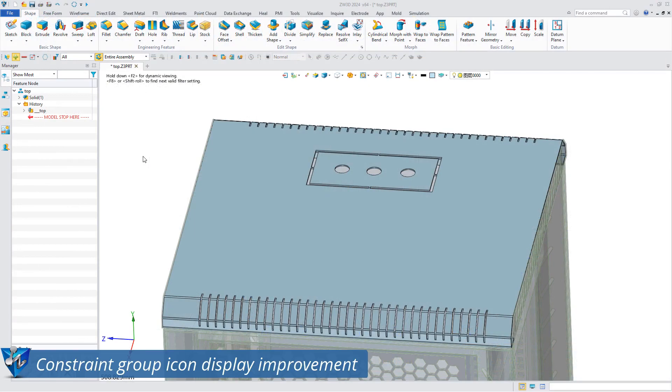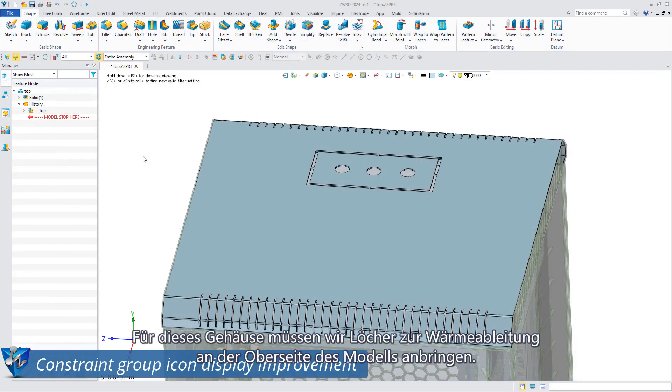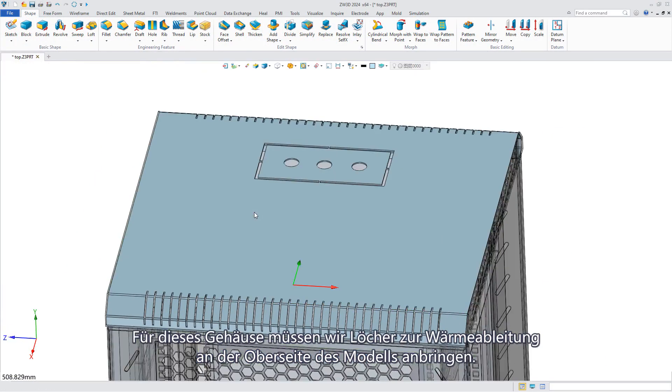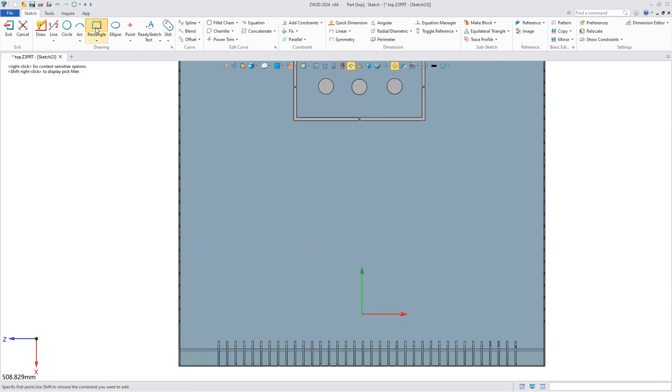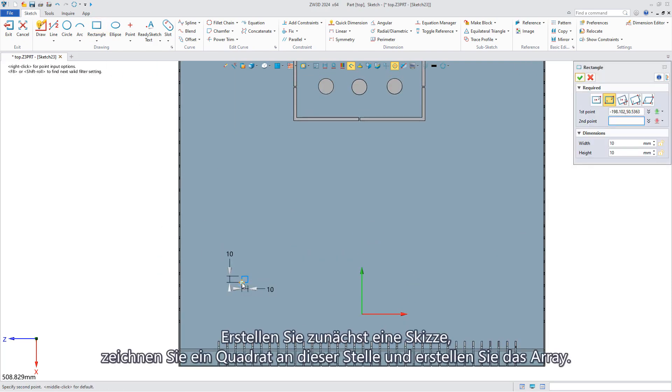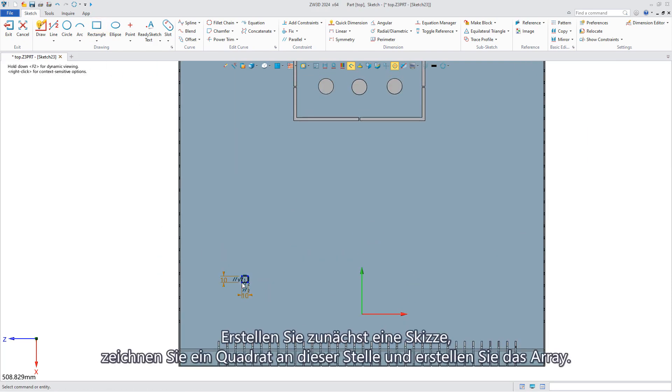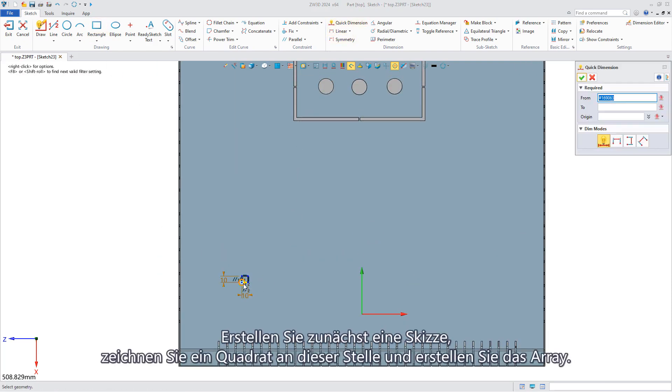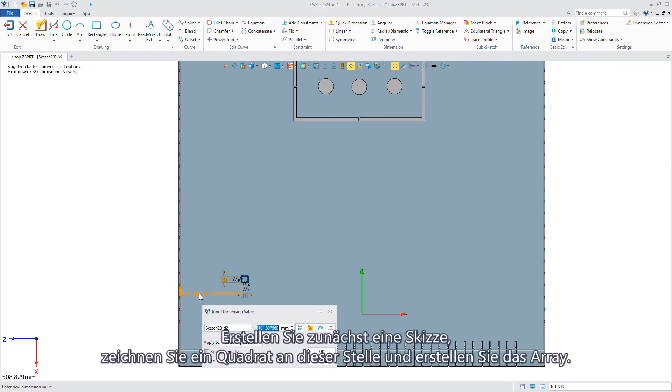For this cabinet we need to make heat dissipation holes for the top of the model. First create a sketch, draw a square at that location and do the array.